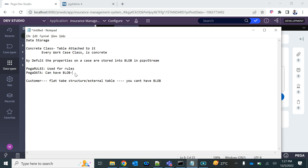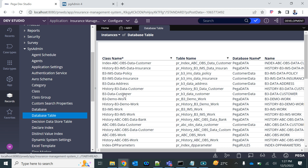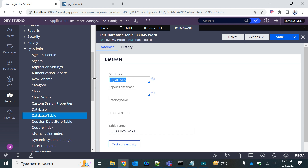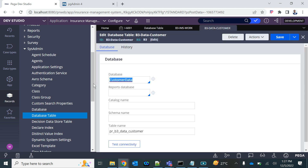By default, case data — which has embedded data and uses blob — is created in the Pega Data schema. If you look at the table corresponding to your case class, it is stored in the Pega Data schema. The table corresponding to your Customer data class is stored in the Customer schema, because it doesn't need embedded data stored — it's a flat table where every data value is stored in individual columns of their own independent type, whether date, numeric, or otherwise.